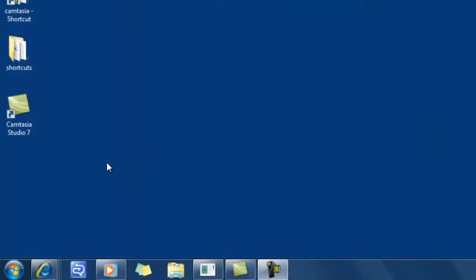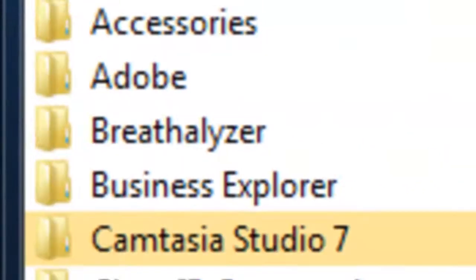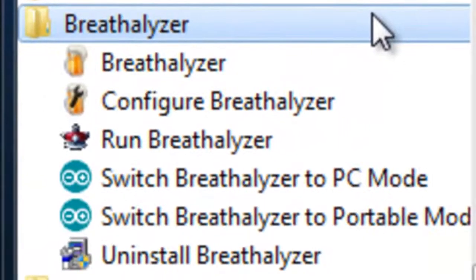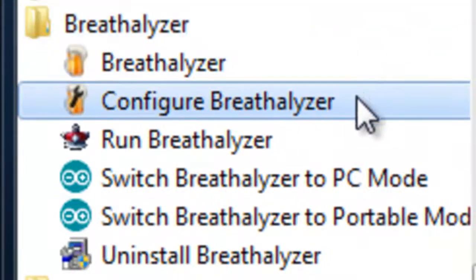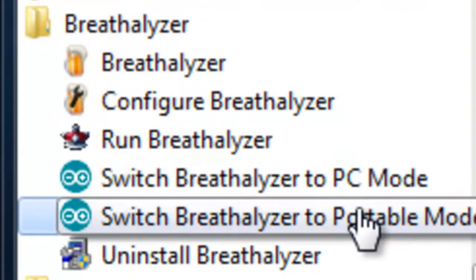So now we want to go from PC mode back to portable mode. Same thing as before: go to the Breathalyzer program files. Right now we're in PC mode, so we want to go to portable mode, so click here.